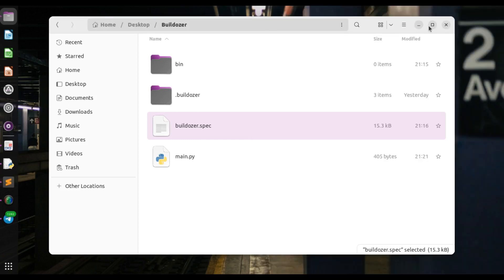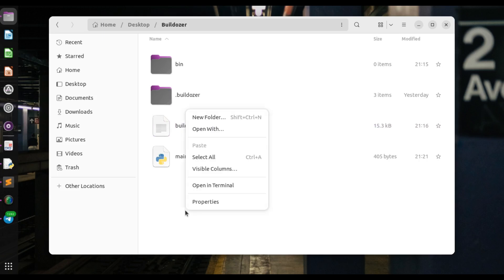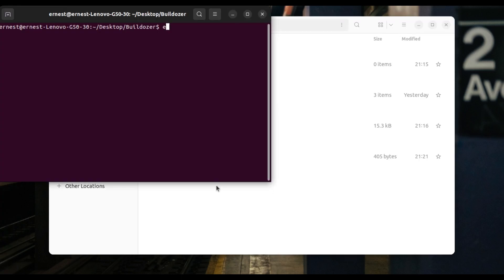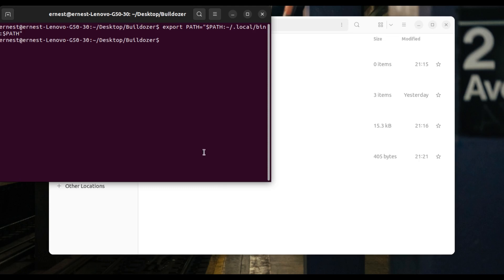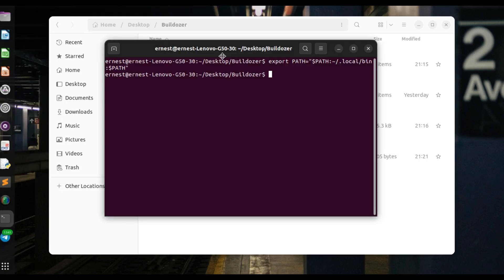Let's go ahead and close these. Once again we have our folder here, so we're going to open our terminal. The first thing is we have to export the path — export PATH — and the path that we are exporting is our locals, so local bin. That is where our modules are.